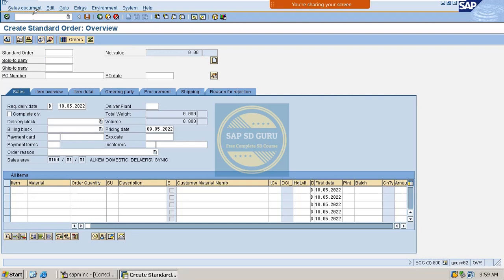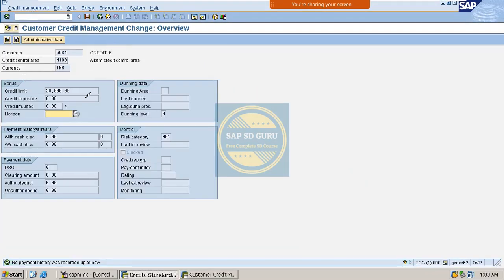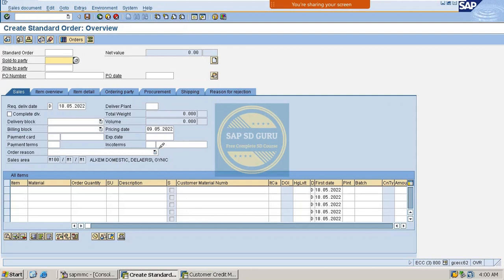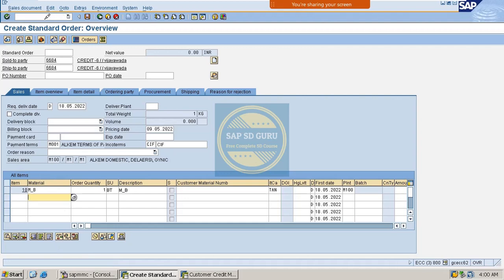Now let me create a sales order. I'll use transaction VA01 to create the sales order. Let me first check the credit limit of the customer. This is the customer I would like to use, and the customer's credit limit is 20,000. Let me create the sales order — I'll enter the customer and the material. I'm getting an error related to pricing, so let me maintain the prices.